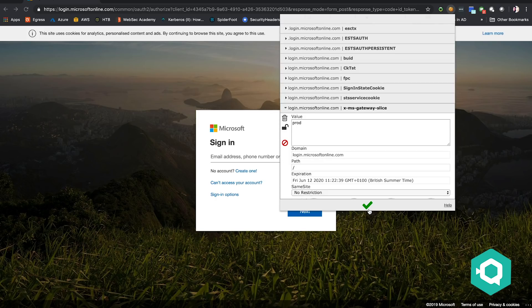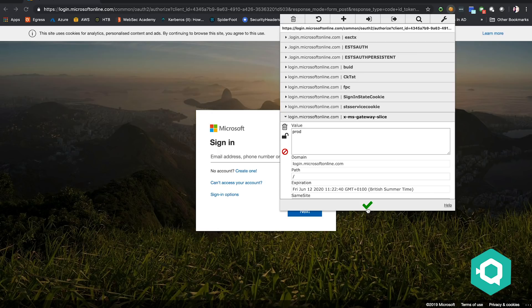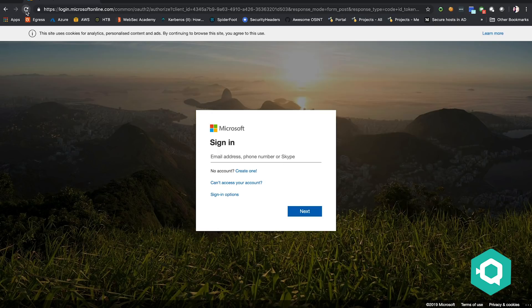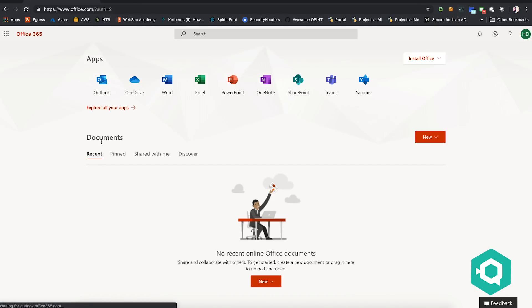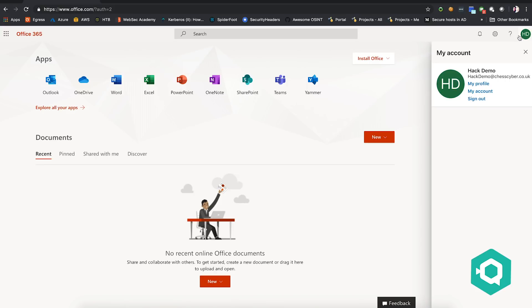So we paste the cookie in. We refresh the page and we're suddenly logged in as the hacked user. Wow. And it's as easy as that. It's as easy as that. There are things that we can do to prevent this.